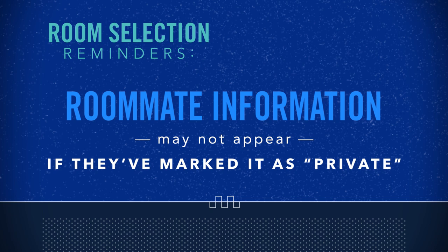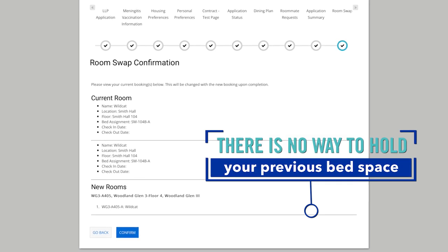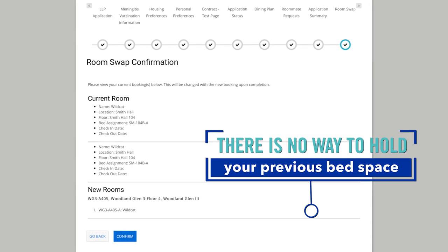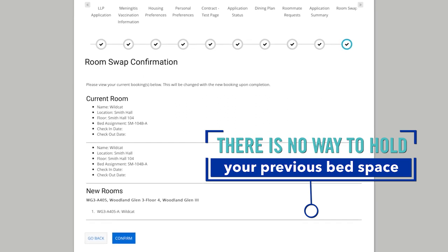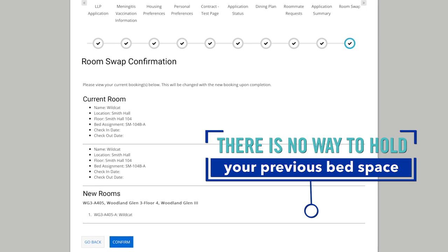If your roommate's information does not appear on the application summary page, it means your roommate marked their information as private. You may contact the campus housing office and they will be able to provide you the student's name and UK email address. If you select a new bed space through room swap, your original bed space will be canceled. You can go through room swap again to see if you can get back into your previous bed space, but there's no guarantee it will still be available.